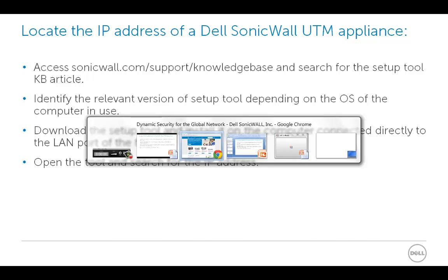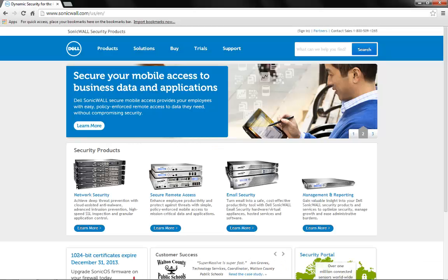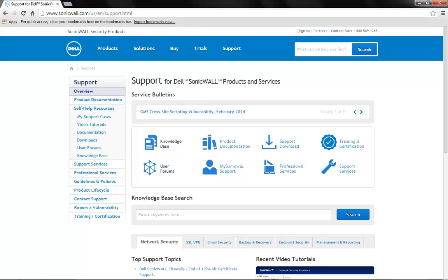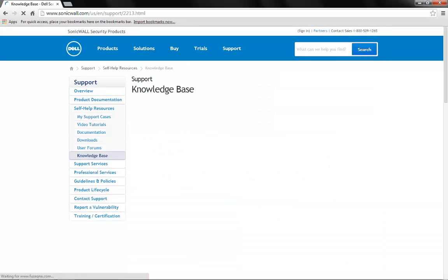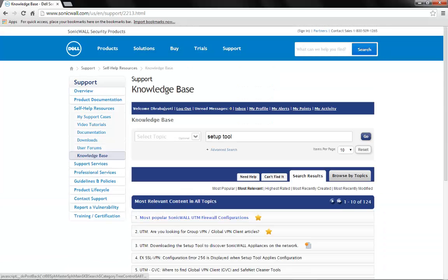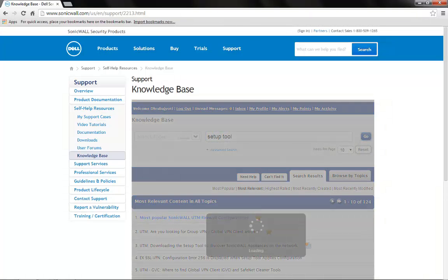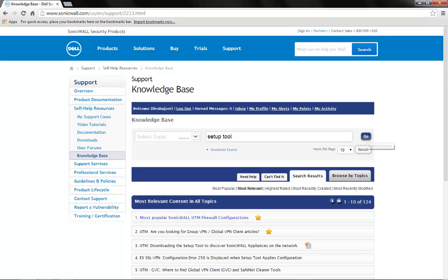At first, we need to access SonicWall.com and then click on Support. Click on Knowledge Base and search for setup tool. Click on the KB article link.